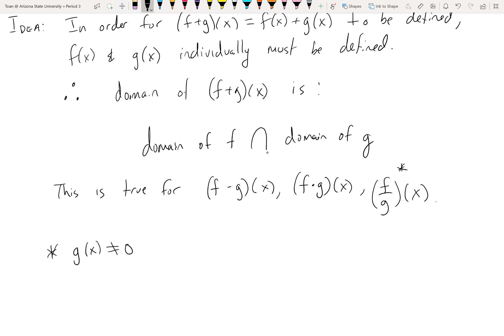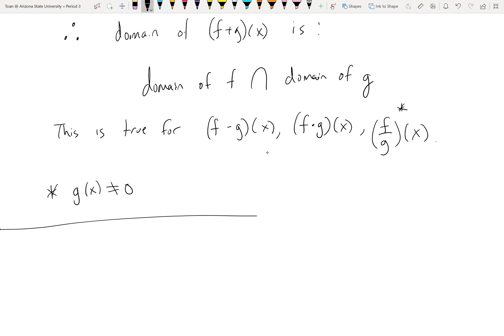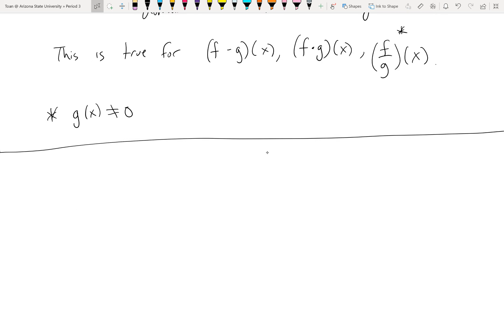Aside from thinking about the domain, if I ask you to add, subtract, multiply, and divide functions, that's what I literally want you to do — just add, just subtract, just multiply, just divide. You don't have to do anything crazy solving; there's nothing to solve. You literally just put the pieces together. This example we're about to do will be stupidly easy.